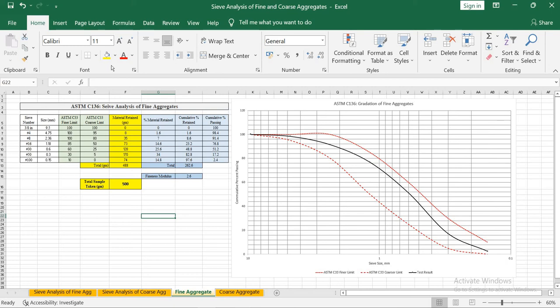Assalamu alaikum. I am engineer Hamna Shaqeel. In this video we will learn how to plot sieve analysis data of fine and coarse aggregate.